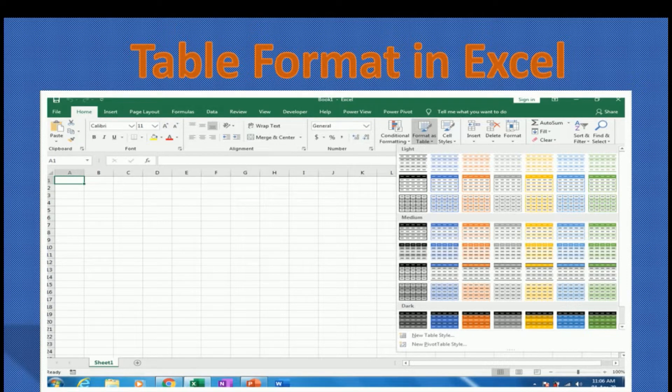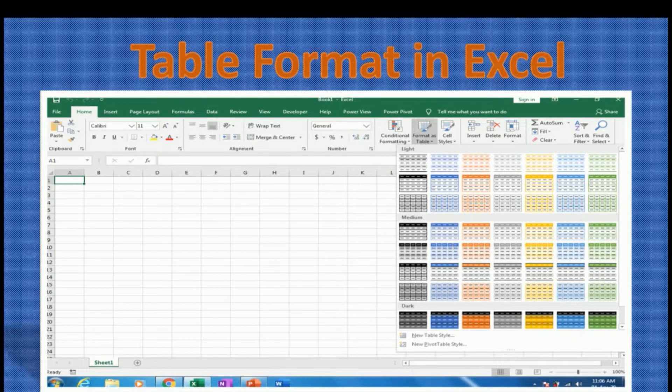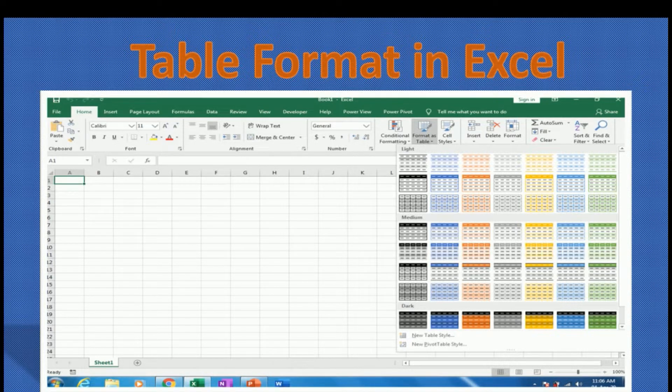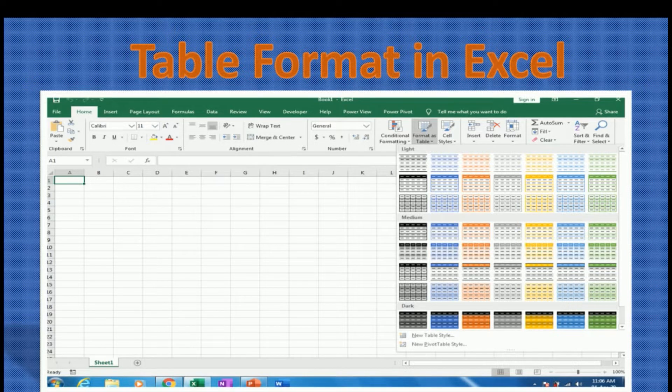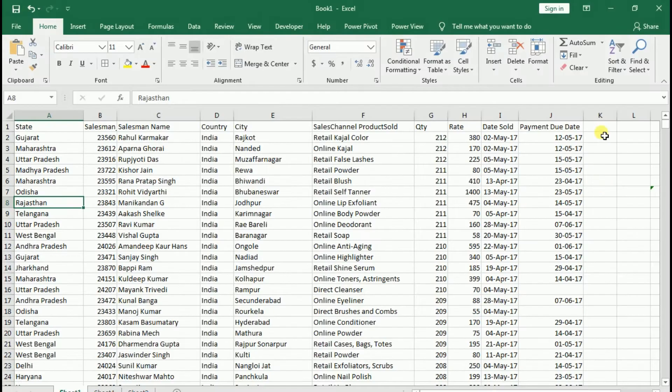We have added this topic in our course which I am going to explain very easily with examples, data and formulas. So let's start with table format.